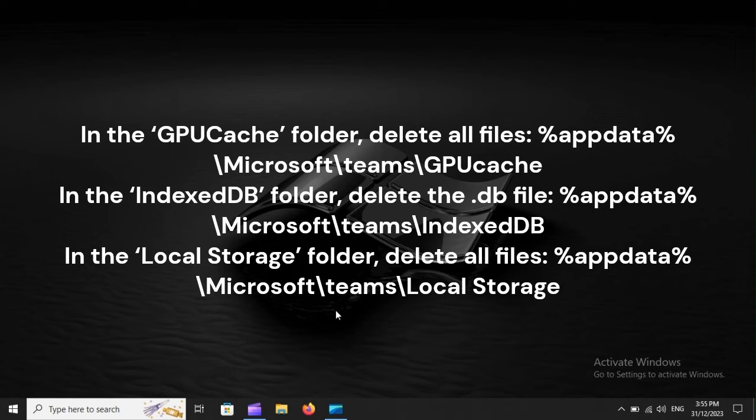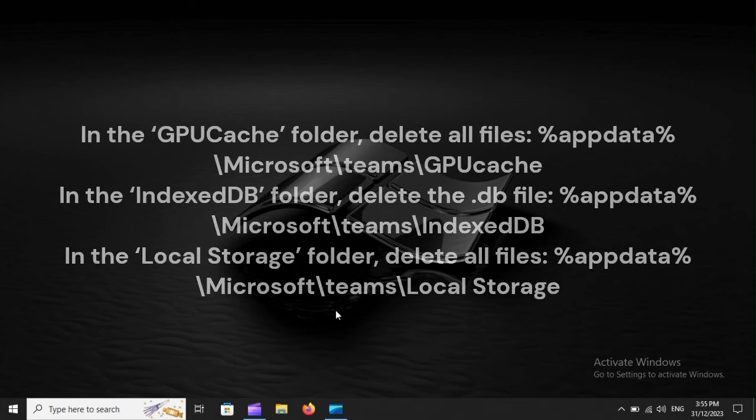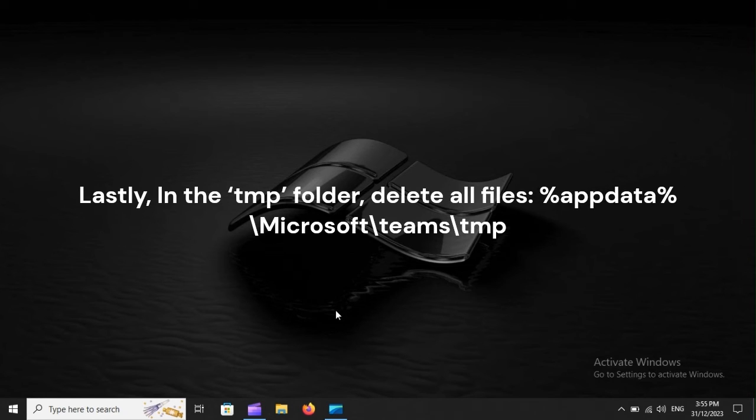In the Local Storage folder, delete all files: %appdata%\Microsoft\Teams\Local Storage.